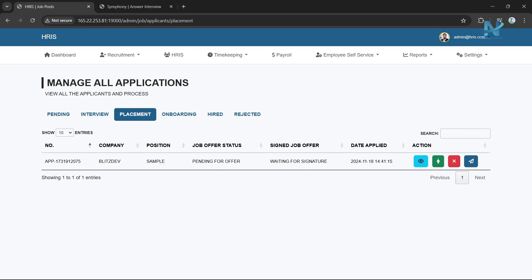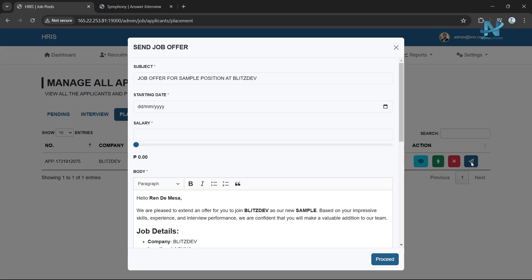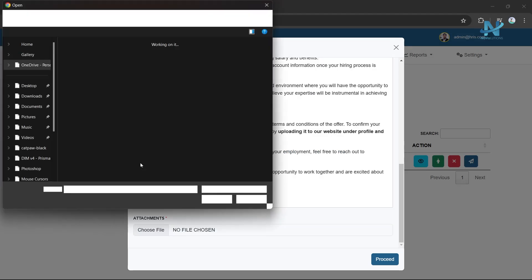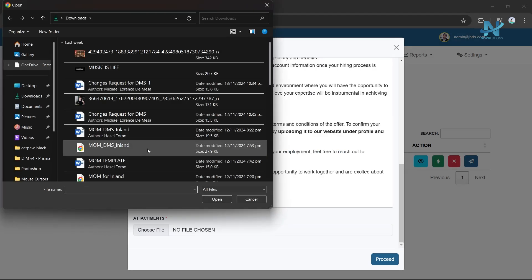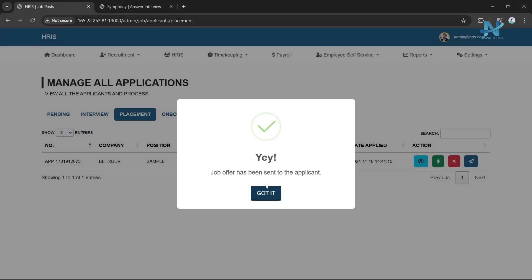Placement: In this section, you will provide the applicant with a job offer. Fill out the following details: Subject, Start date, Salary amount, Body with offer letter text, and Attachment to upload the job offer document. Once complete, click the Proceed button to send the offer via email.